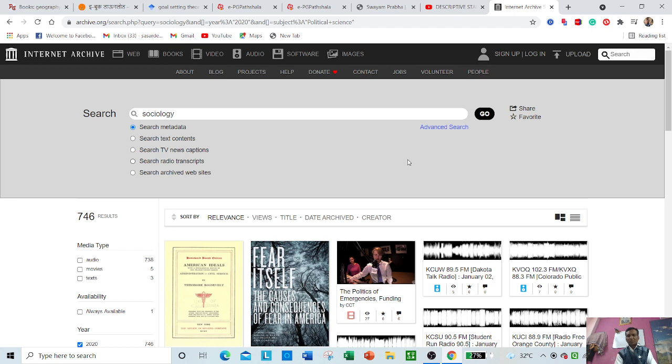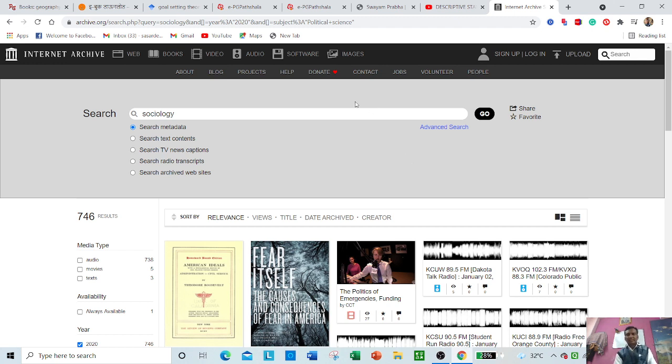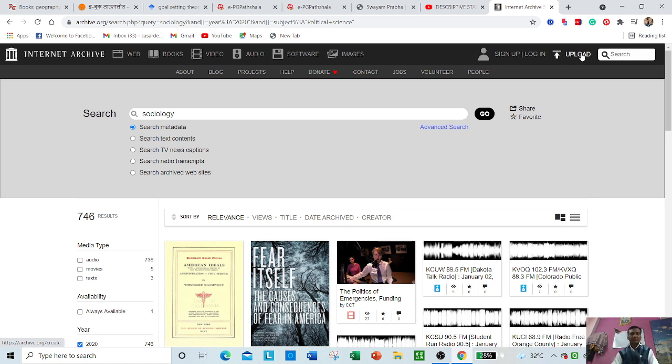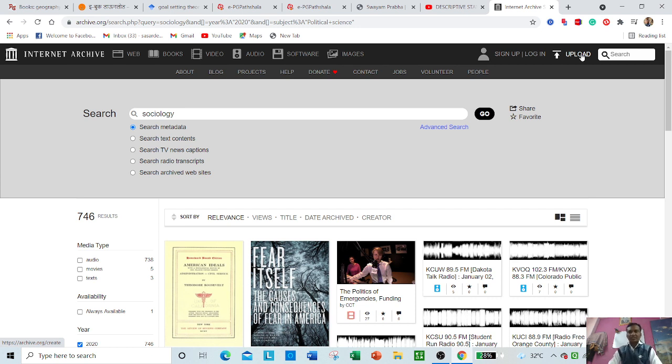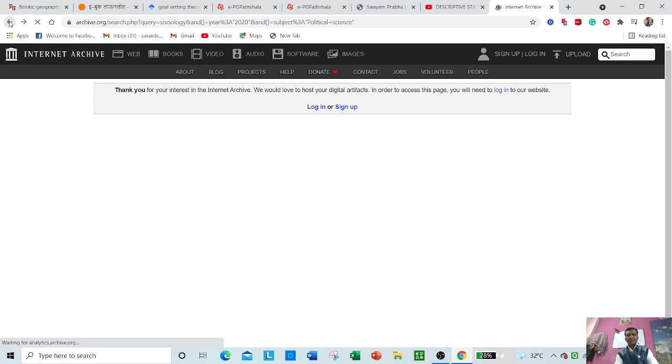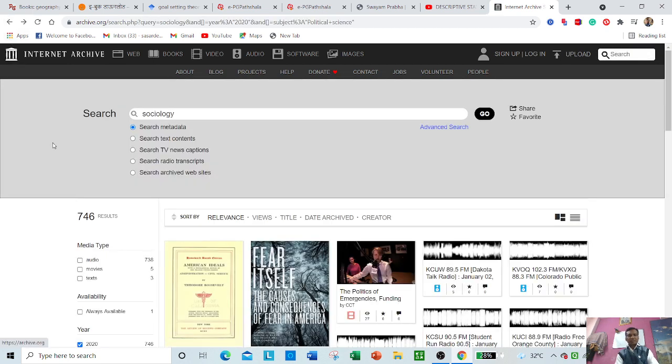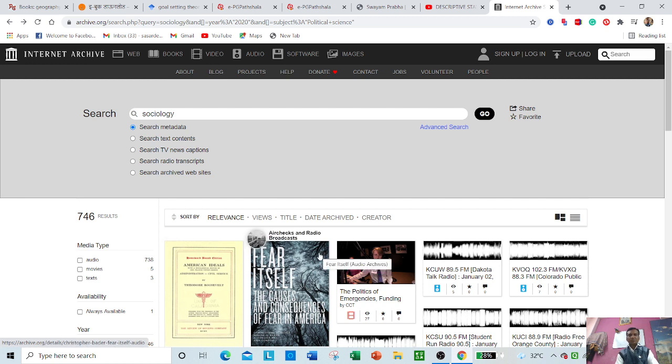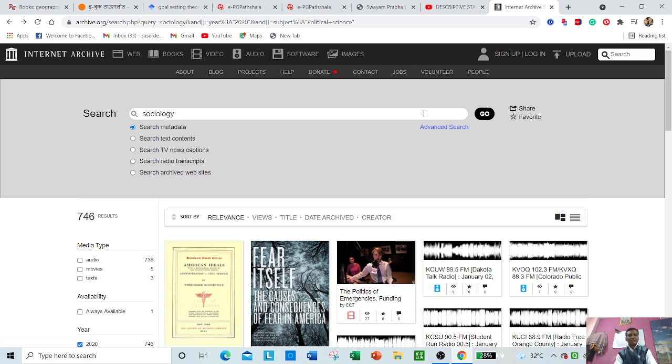One should visit that site, and you can upload your documents here also. Suppose if you want to publish your e-book or e-journal here, you can go here and upload any document. Login to the authentic site. In this way, for searching there is no restriction for login, but if you want to share or upload your documents, then authentication is very important.